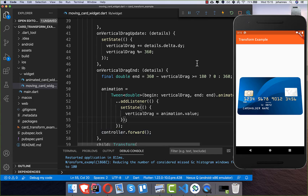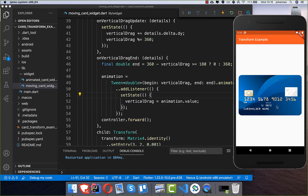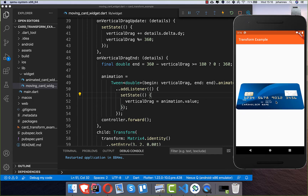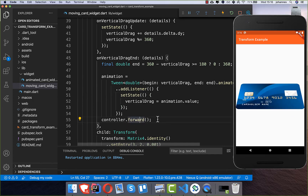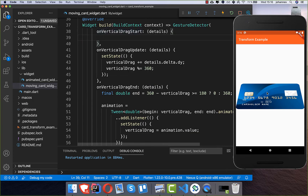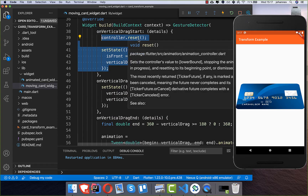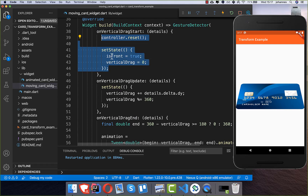Let's hot restart and test this. If I drag around and let go, the animation goes back. However, trying it multiple times doesn't work correctly because we also need to reset the controller. In the onVerticalDragStart method we reset the controller so it can perform the animation fresh each time.